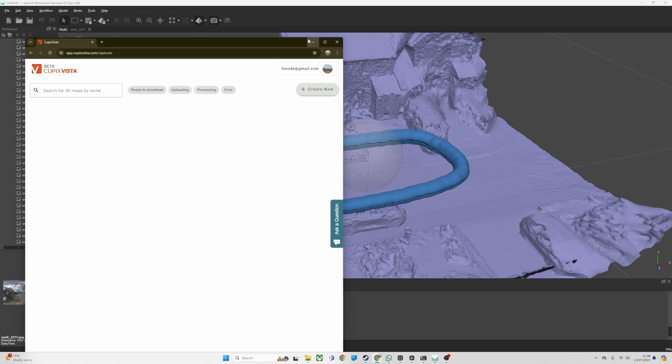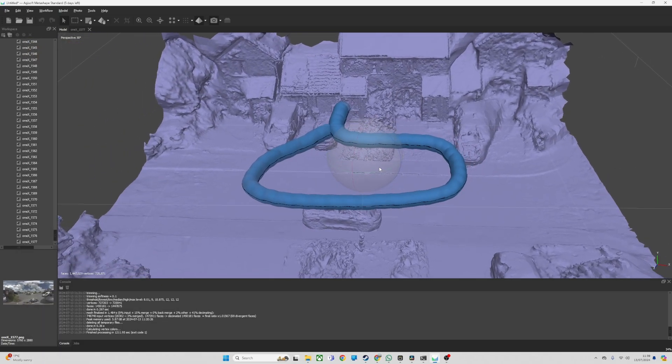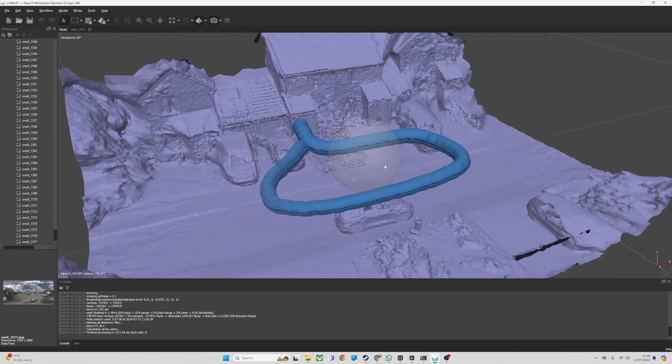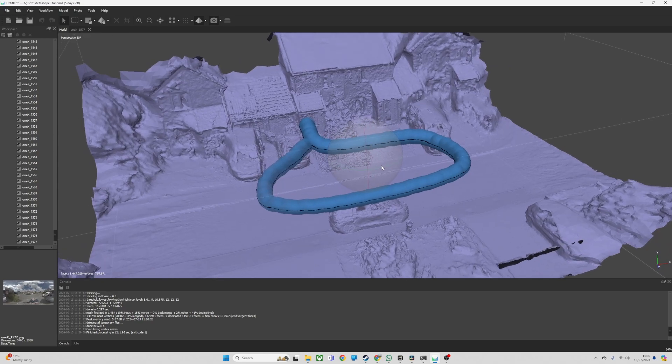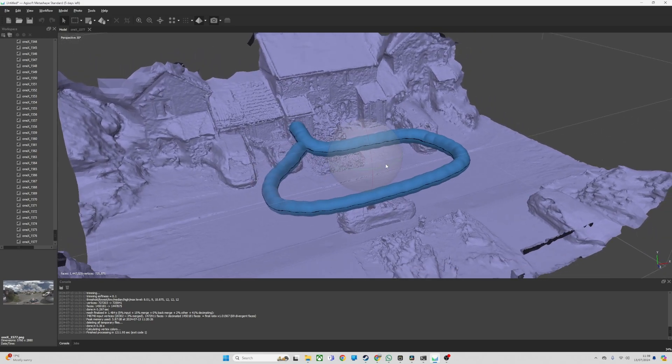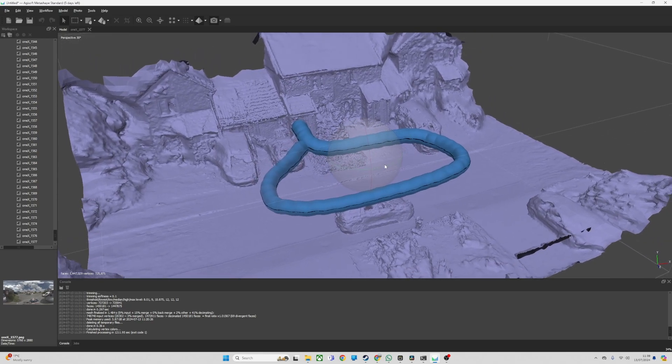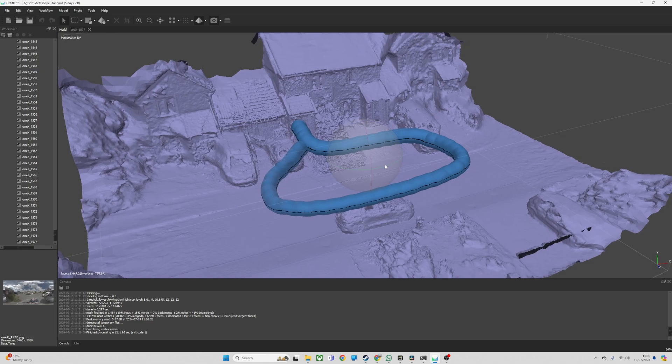I can't use this because I've only got the Insta360 OneX and they have to have the OneX2 to start. There's a lot of stuff it's offering that I don't need. I just need an OBJ, the highest quality possible. I don't need GPS, I don't need measuring tools. This is really aimed at proper surveying stuff.